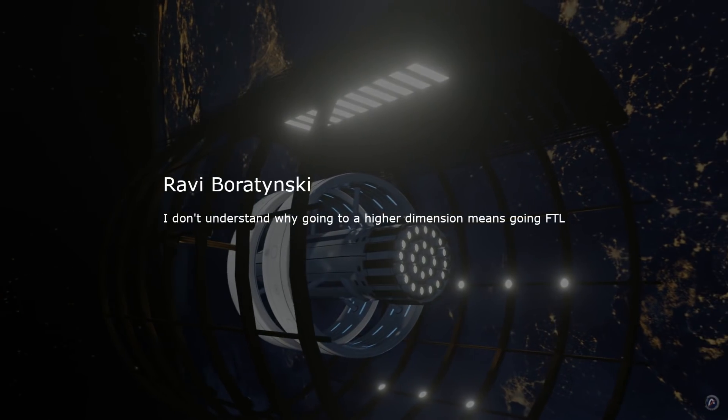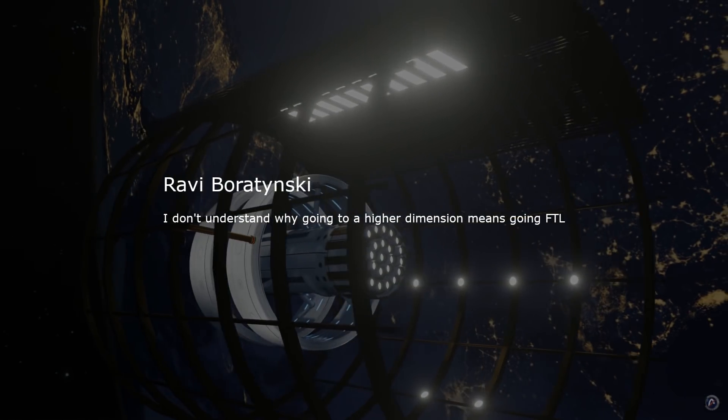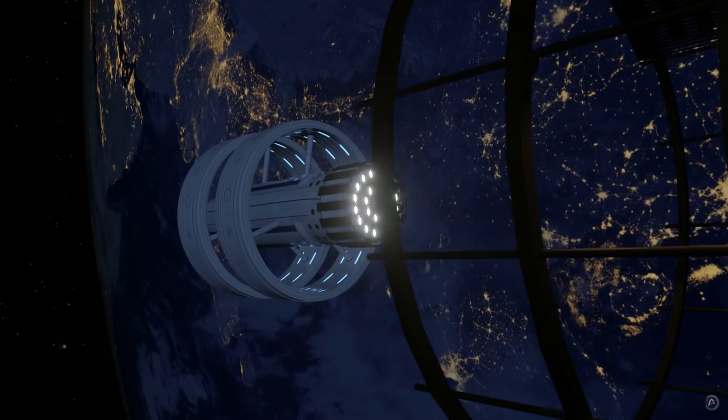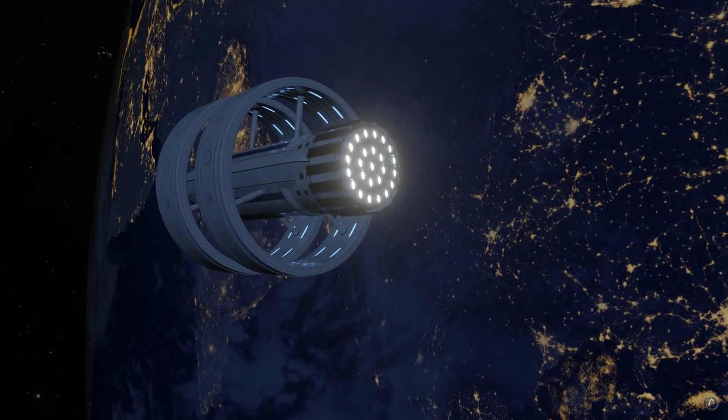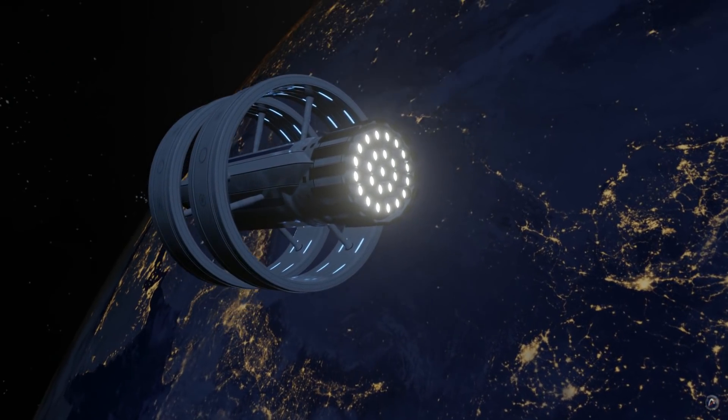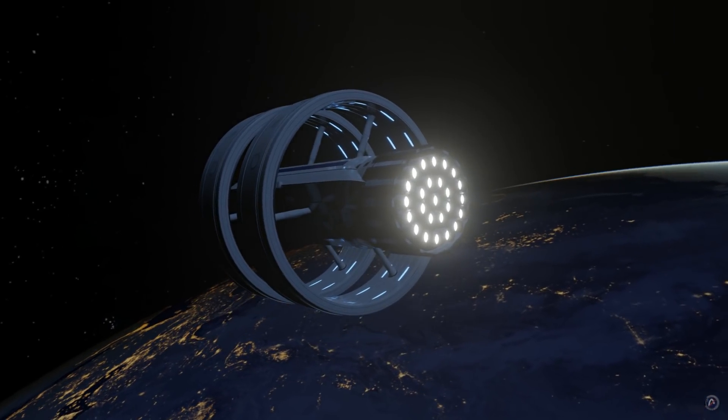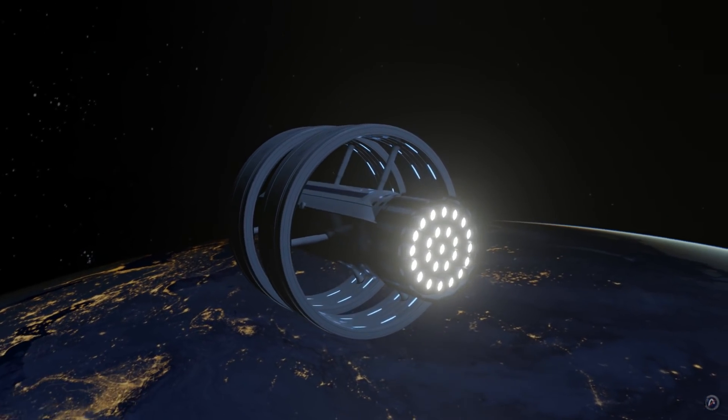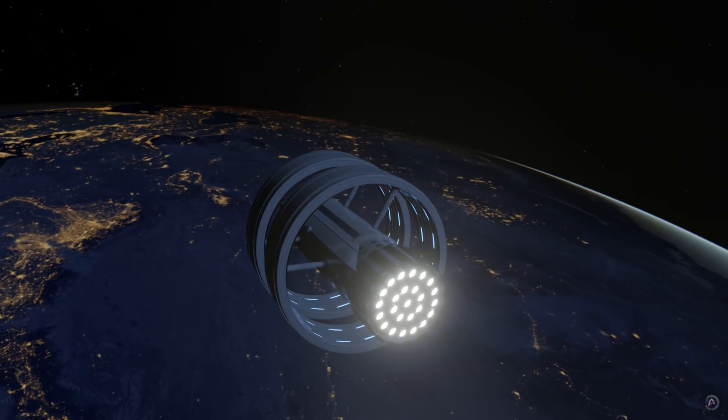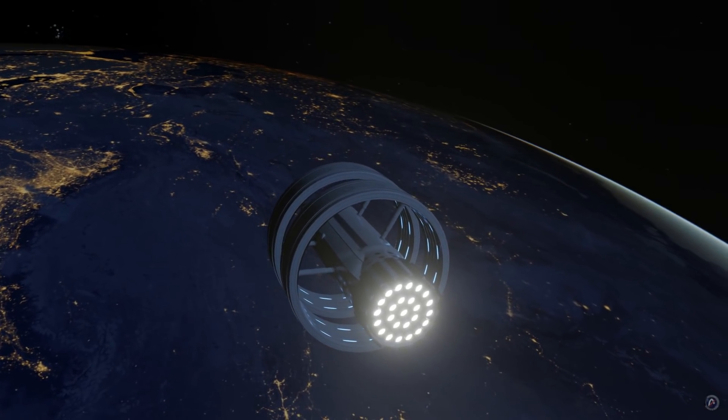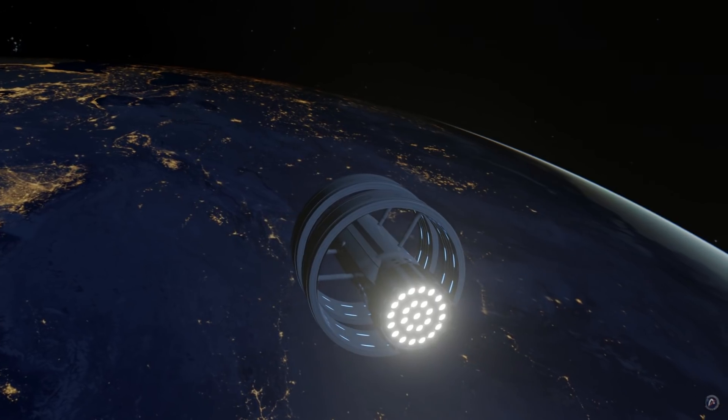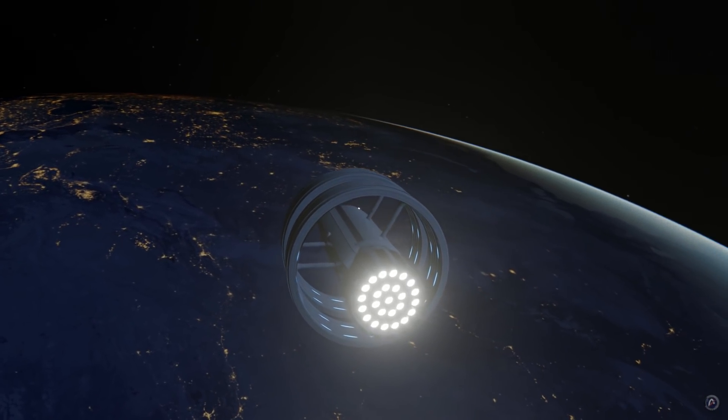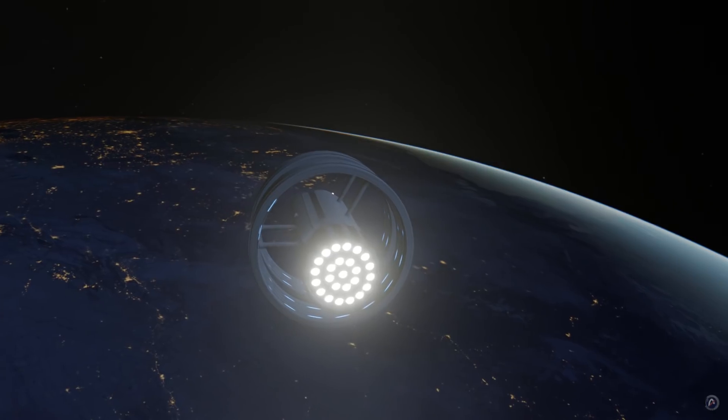Ravi does not understand how going into higher dimension means going FTL. As you are aware of, our four dimensions has a speed limit, the speed of light. The fifth dimension, however, has a much higher speed limit, perhaps infinite. By pushing into the fifth dimension, into the wider, multidimensional universe, a starship can travel faster than the speed of light of our four-dimensional surface.